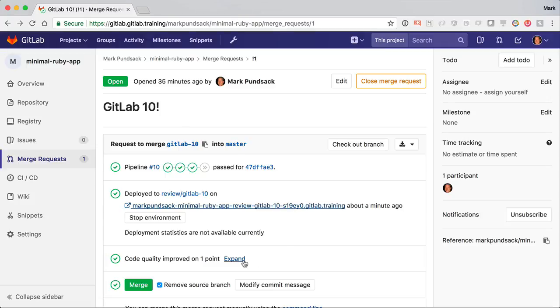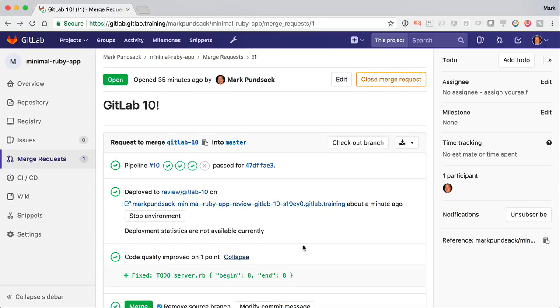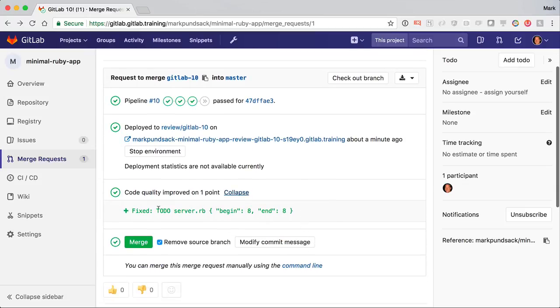And there's a line for the code quality. We see here that it likes that we removed the to-do. If we had made things worse, it would have shown up here as well. This all looks good, so I'll go ahead and merge.